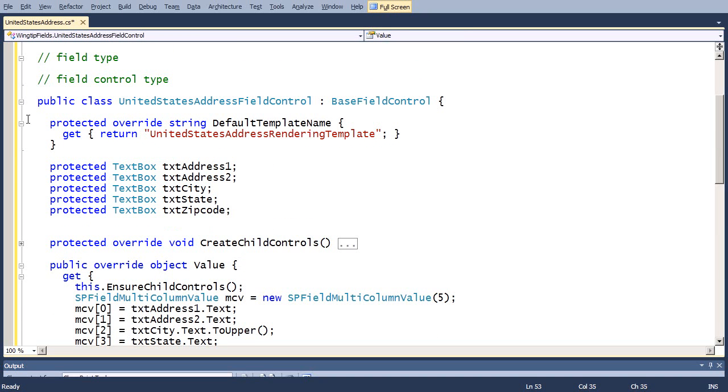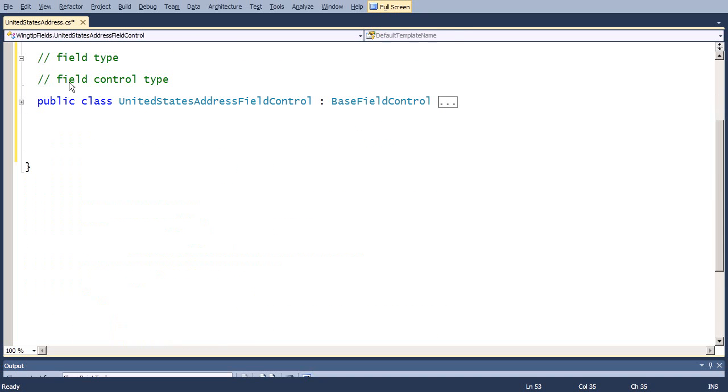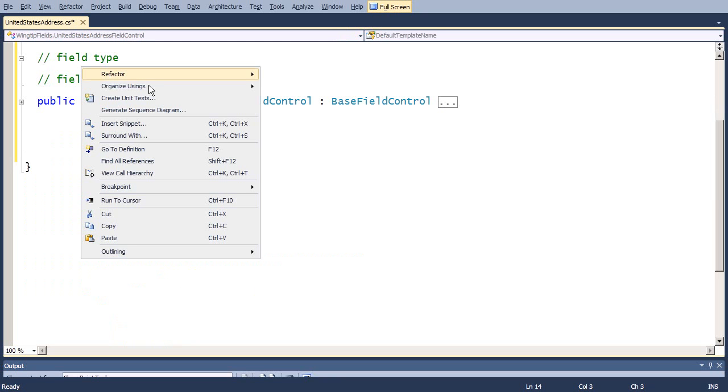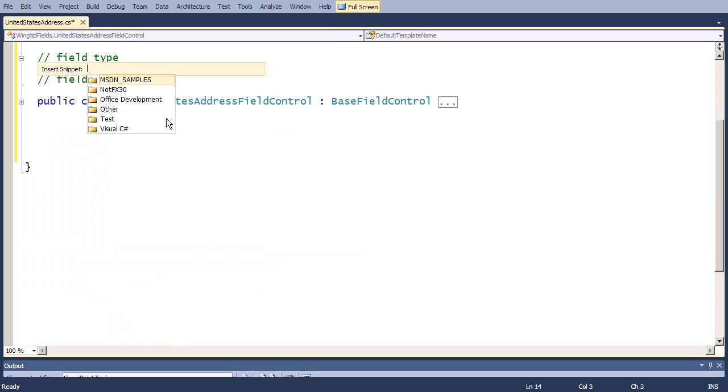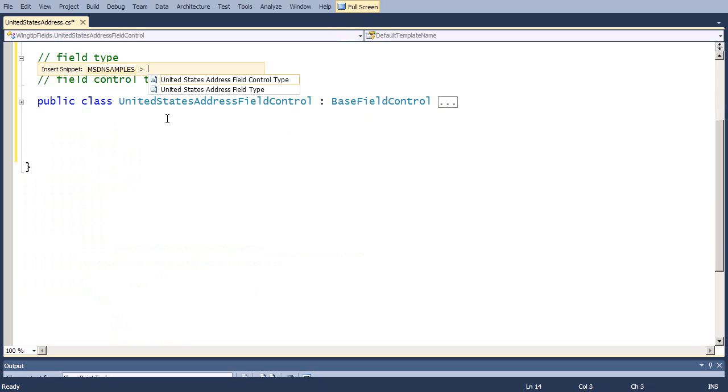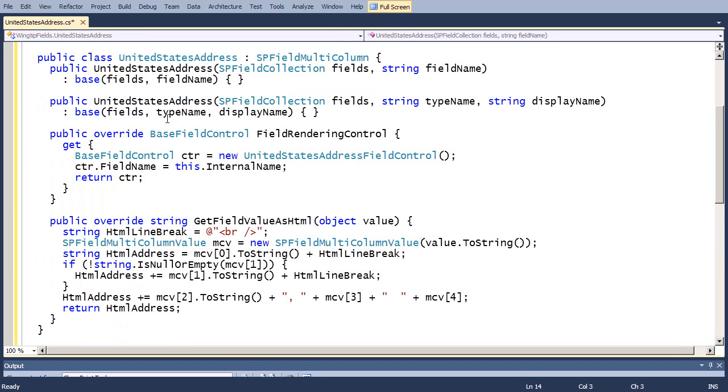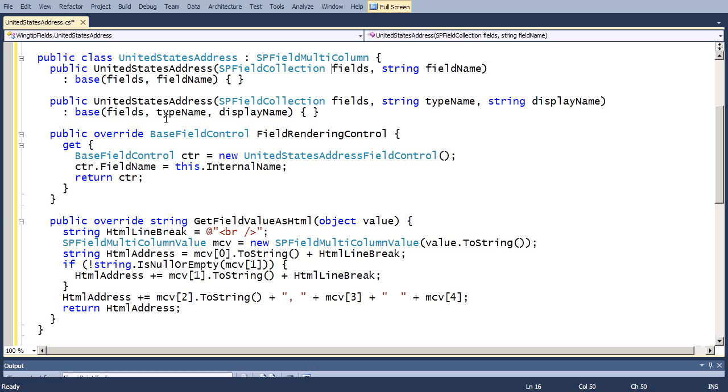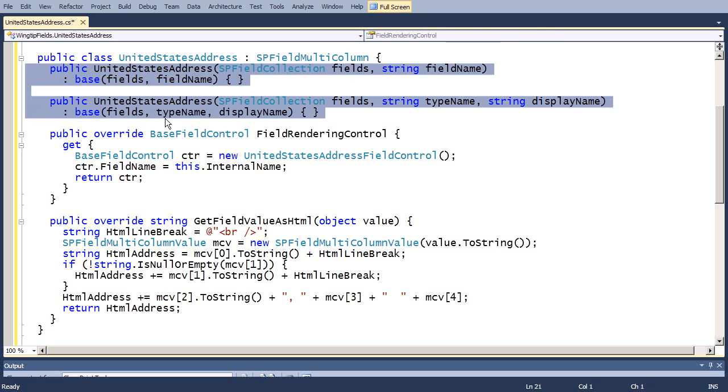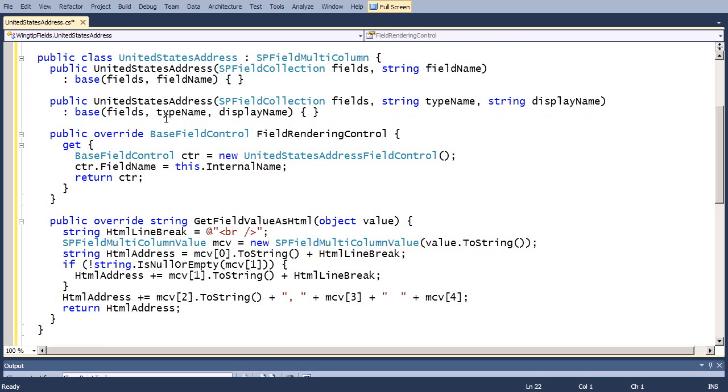One last thing that we're going to do to get the code ready is now we're going to actually implement the field type itself. Once again, I'm going to use snippets here, and we're going to add in this field control. Now, the field control, like the one we did in the first video How To, inherits from one of the special SPFieldTypes. So, this one is SPFieldMulticolumn, and as we showed in the earlier screencast tutorial, you need to add two different constructors.